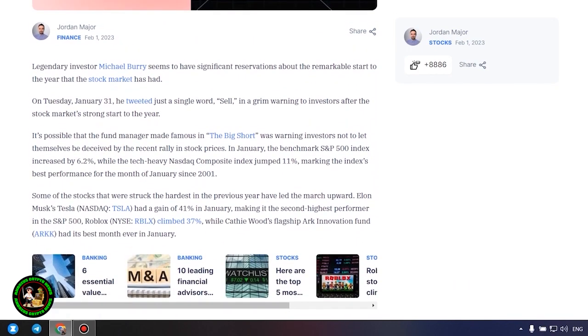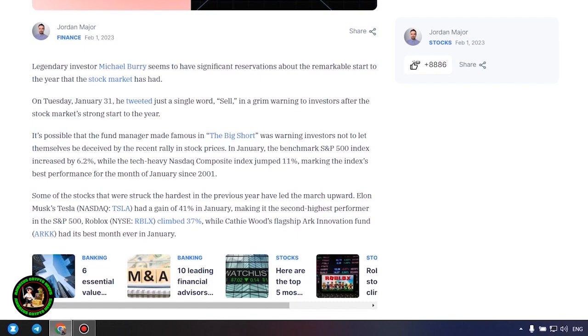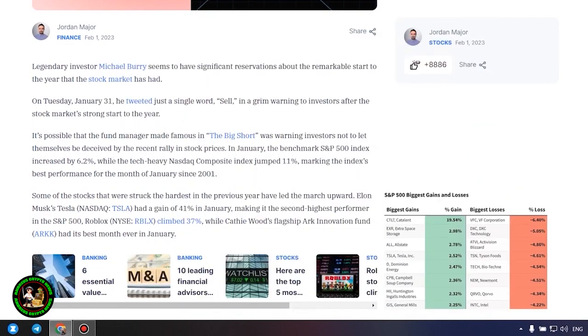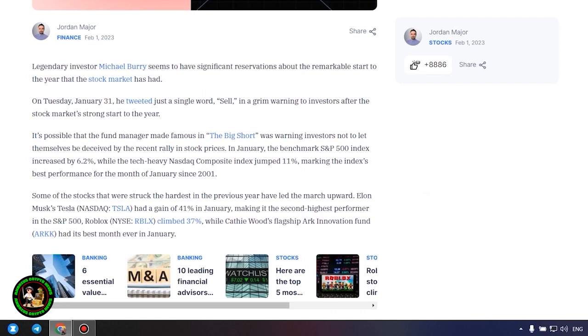Big short Michael Burry tweets stark warning to investors for 2023. What's so interesting about it? Let's find out. Legendary investor Michael Burry seems to have significant reservations about the remarkable start to the year that the stock market has had. On Tuesday, January 31, he tweeted just a single word, sell, in a grim warning to investors after the stock market's strong start to the year.